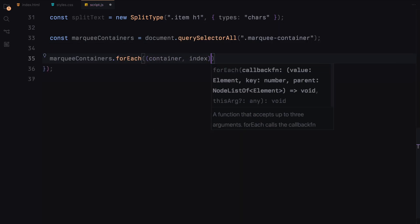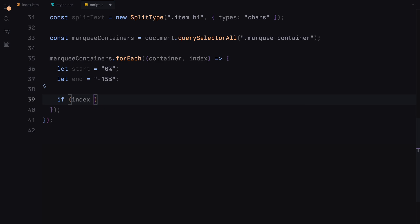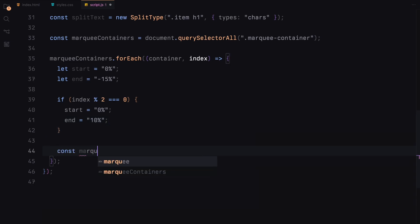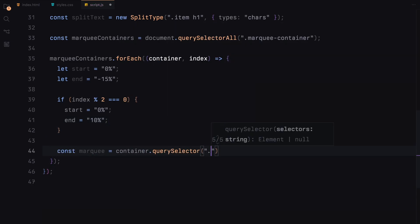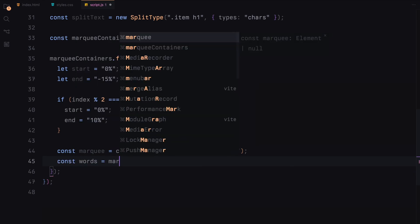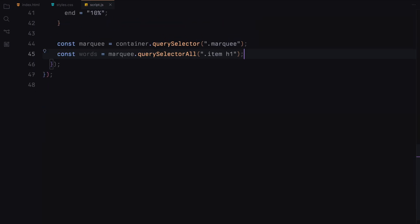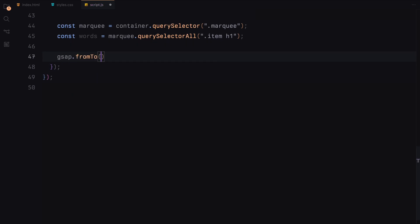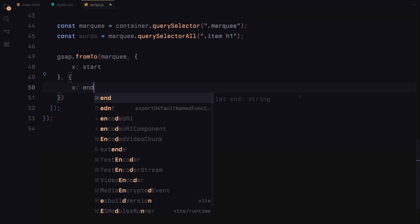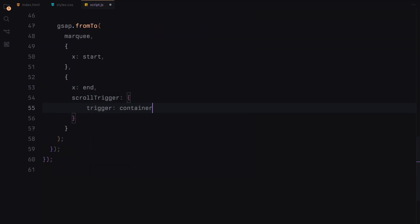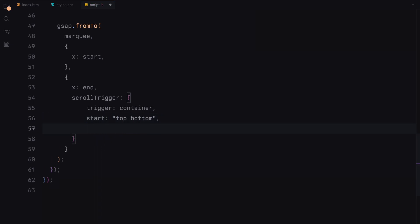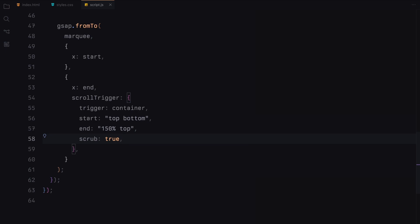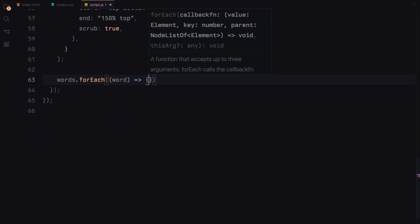For each marquee container, we determine the start and end positions for the marquee animation. For even indexed containers, the start is 0% and the end is 10%. For the odd indexed containers, the end position is minus 15%. This creates a staggered scroll effect. Then we again use GSAP's from to function to animate the marquee's horizontal position from the start to the end values. This animation is also tied to a scroll trigger instance, triggering when the container comes into view.